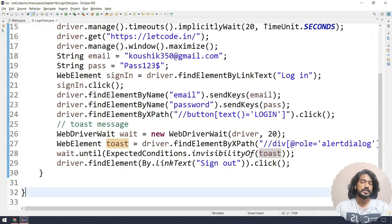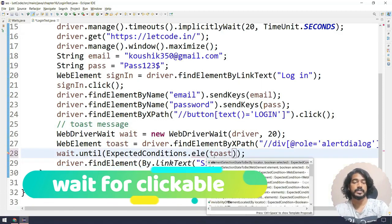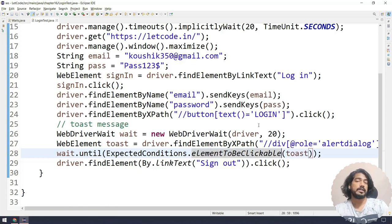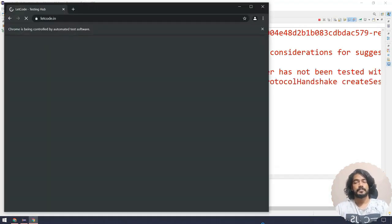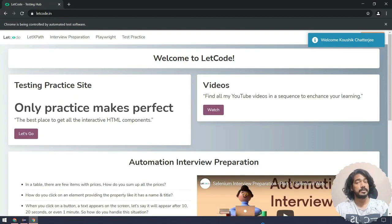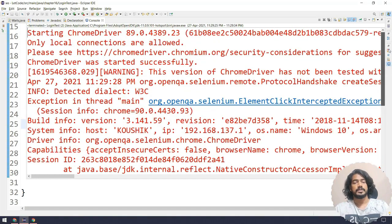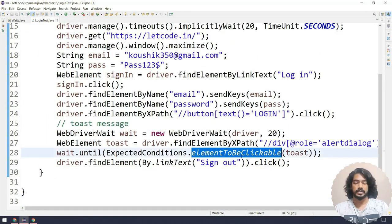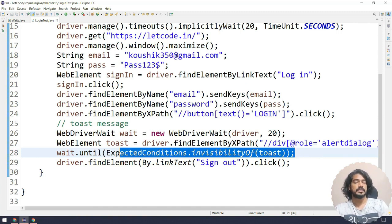We can see 'Bye bye, see you soon' — the script passed with no exception. That is the real-time usage of WebDriverWait. Apart from this, we can also try elementToBeClickable — it will wait until the element is ready to be clicked. Let me try it. Login is completed, waiting until the element is clickable. In this case it doesn't work, but most of the time it should. We got ElementClickInterceptedException again, so the invisibilityOf approach is better here.